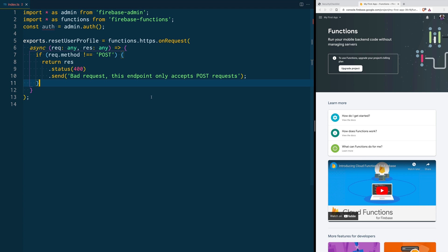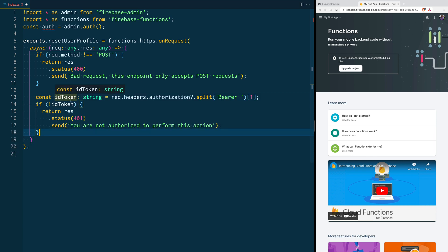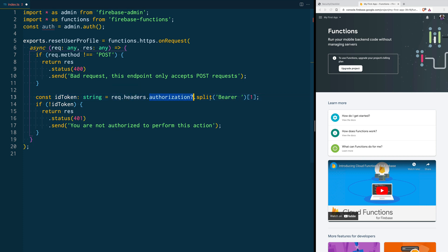If yes, let's move forward, and if not, let's just block it right here. Then we are going to get the authentication token. When we are talking about client-to-server communication, we usually send the authentication token in the header. Firebase supports the bearer token in the header of the request. So we are going to get the token from there. We are saying that the ID token — this is a string — it's coming from the request headers, the authorization header, and we are going to get the token from that bearer authentication header.